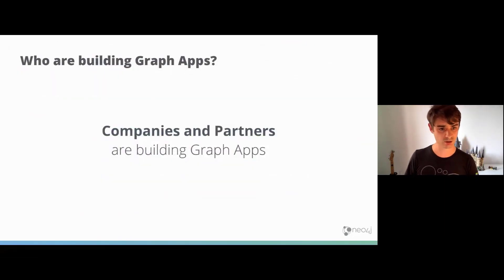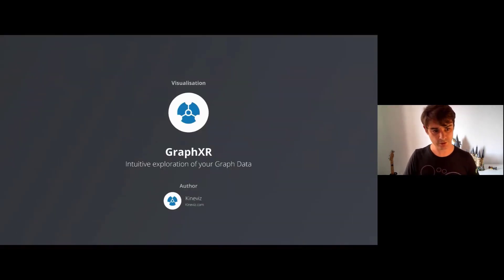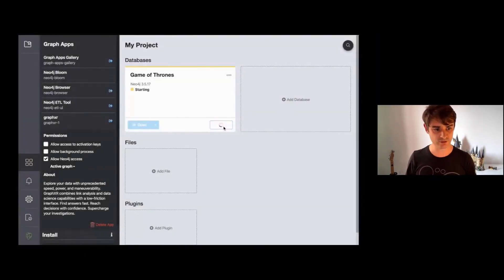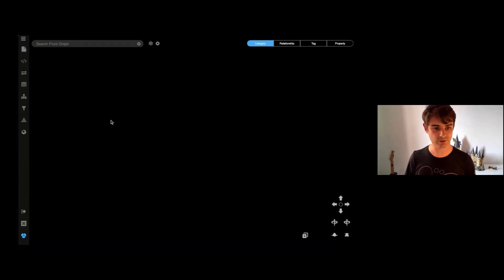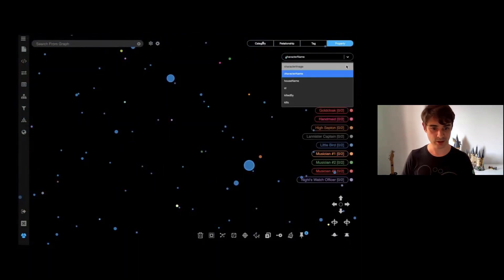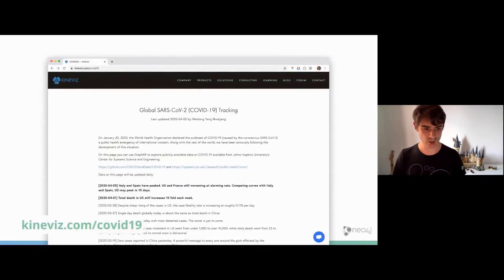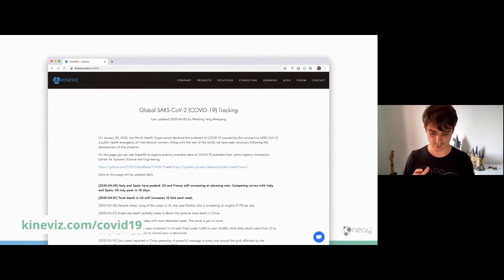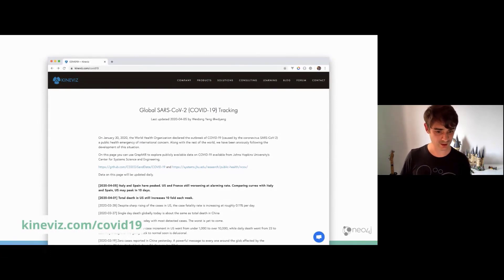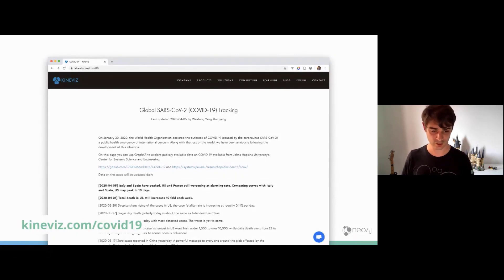It's not just Neo4j building graph apps — partners build them too. The team at Kineviz built GraphXR, a tool that lets you visualize graph data in formats including 3D force graphs, maps, and charts. Kineviz has also done great analysis and visualization of COVID-19 case data, which I'd recommend checking out.